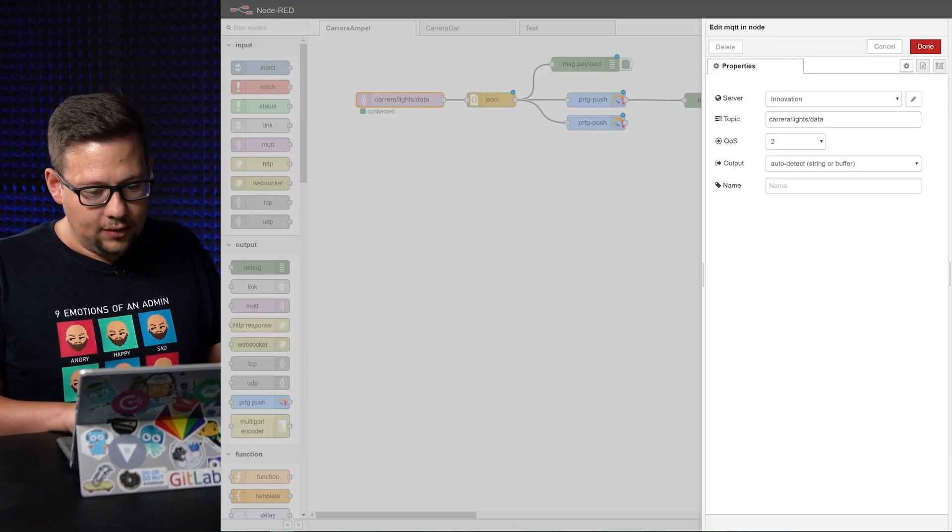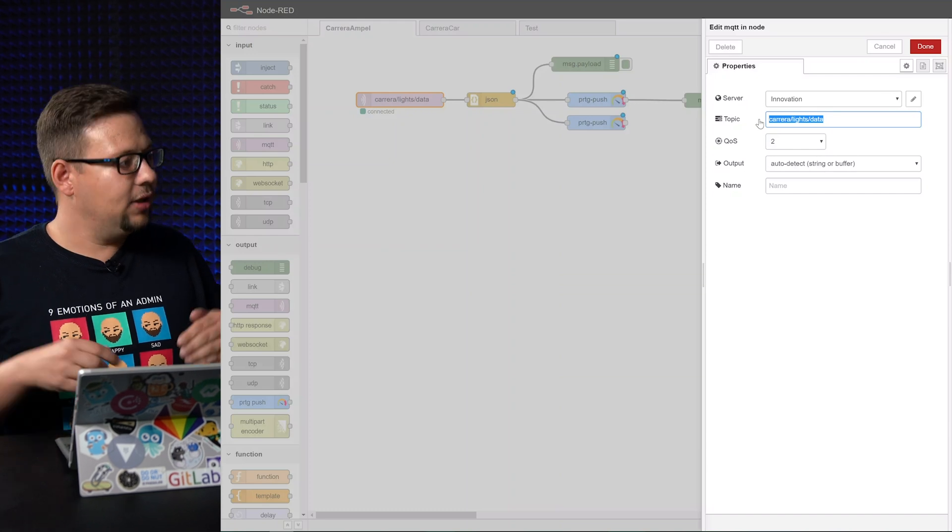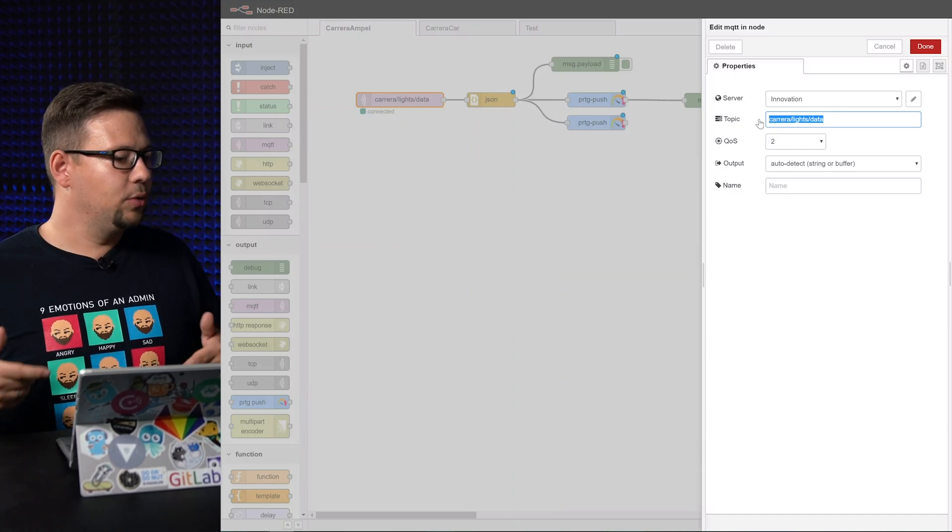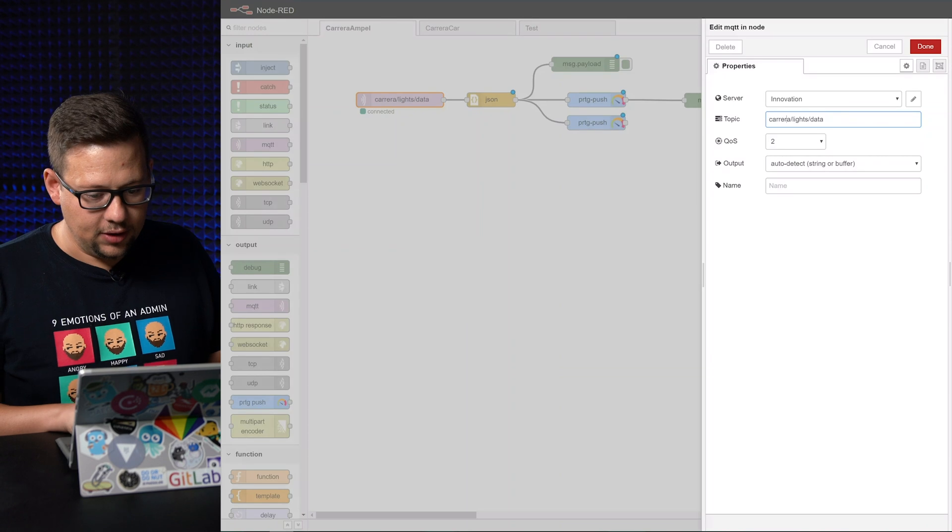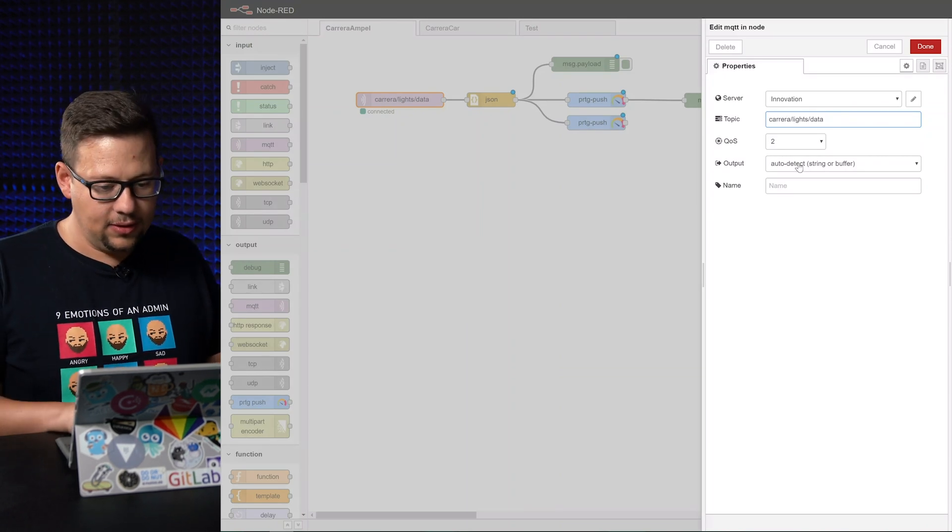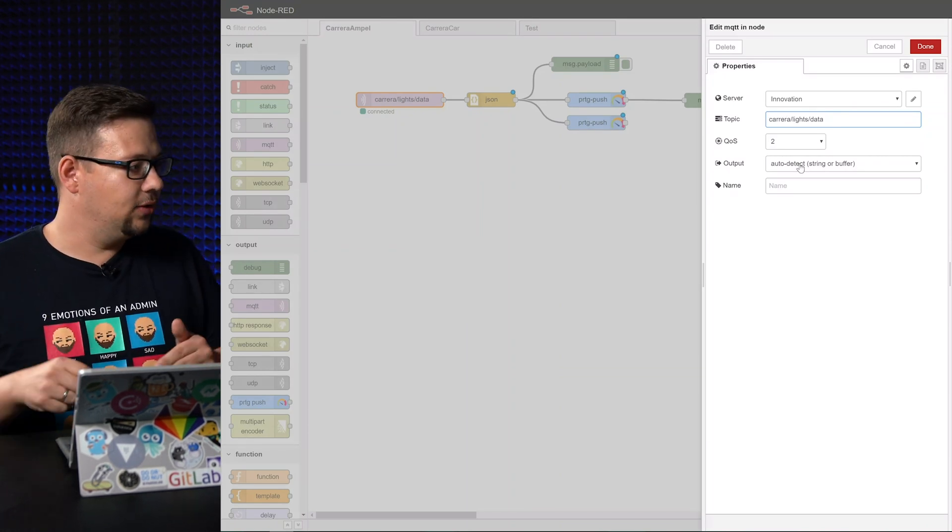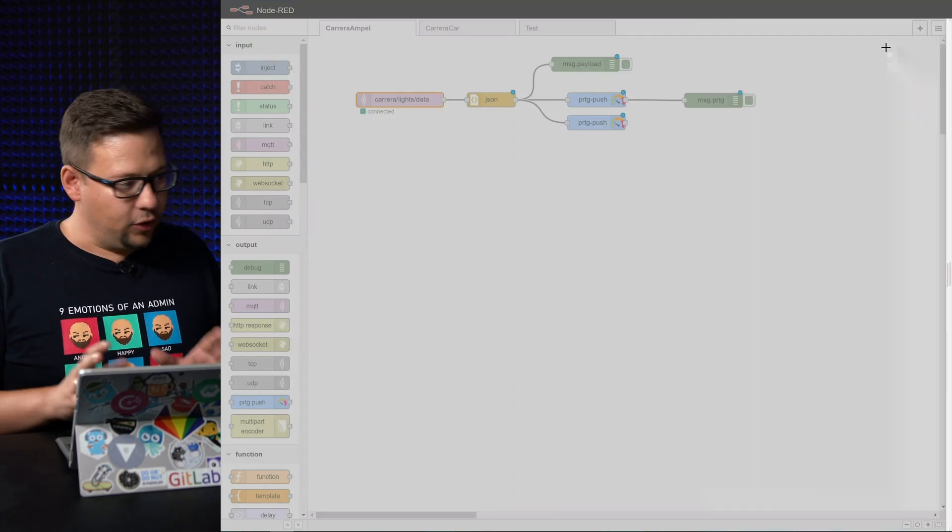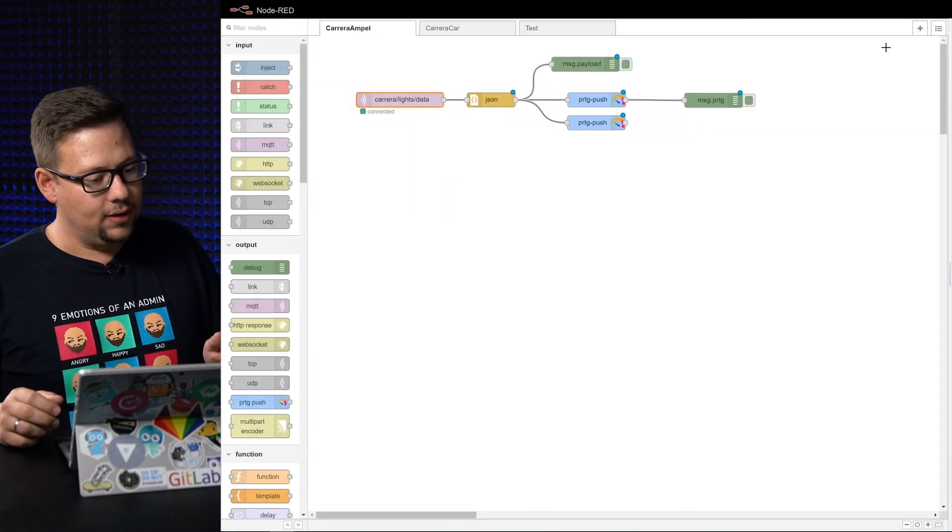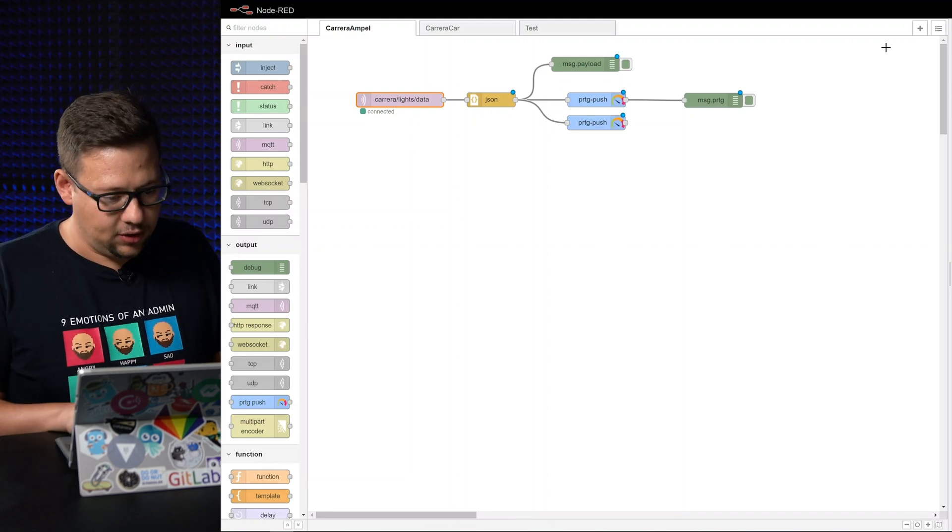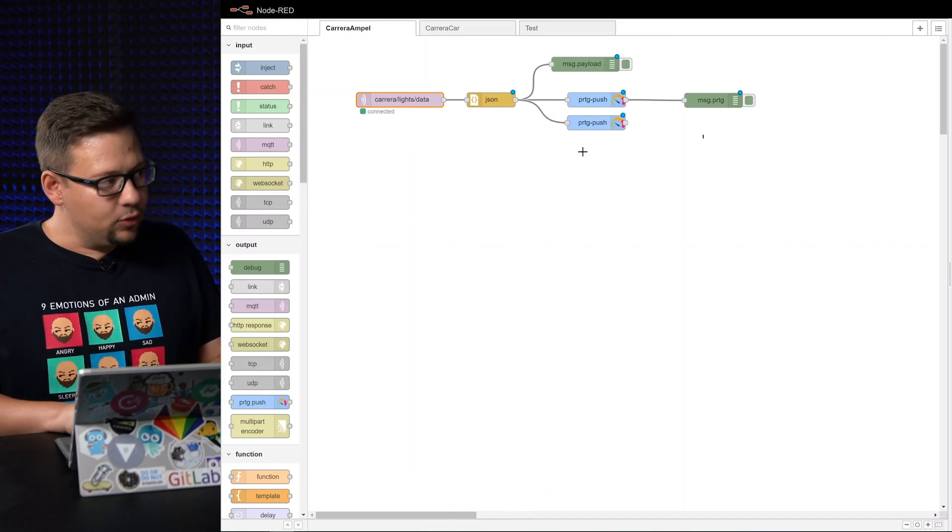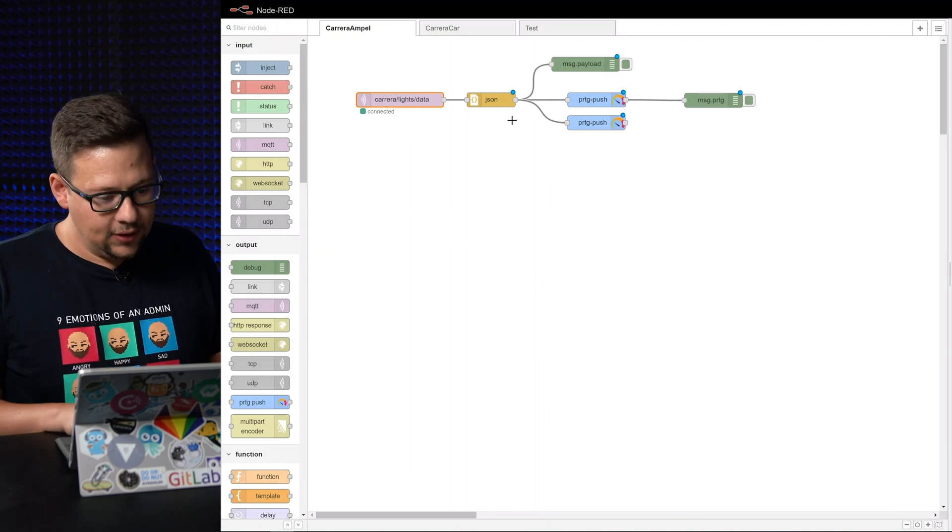Then we set the topic here. That's the topic where the traffic light is pushing all the data. It's called Carrera lights data here and we take all this data which comes in here on the topic. Yeah, that's the first step. So Node-RED is now reading the channel and all data which is coming here and then we have to transform all this.